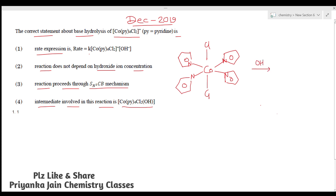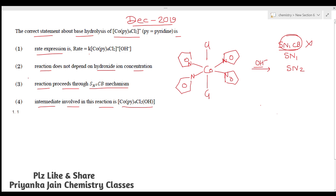The OH⁻ will replace chlorine via a substitution reaction, which may be SN1CB, SN1, or SN2. For SN1CB, the OH⁻ must abstract the most acidic hydrogen. However, this complex has four pyridine rings and no acidic hydrogen that can be abstracted. Therefore, the reaction cannot proceed by SN1CB mechanism, making statement three a false statement.